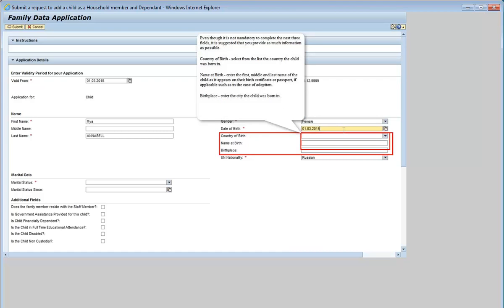Even though it is not mandatory to complete the next three fields, it is suggested that you provide as much information as possible. For the country of birth, select from the list the country the child was born in. For the name at birth, enter the first, middle, and last name of the child as it appears on the birth certificate or passport, if applicable, such as in the case of adoption. For the birthplace, enter the city the child was born in.